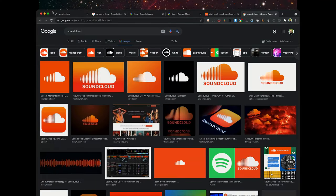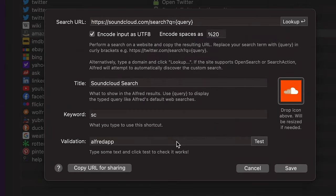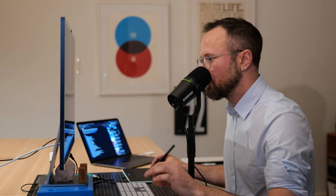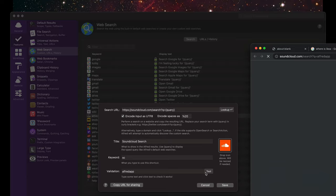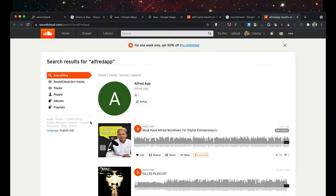I'll pick the first image — not the best, but you get the point. Before closing the window, I'll push the Test button. If the search URL is correctly programmed, it'll search the website for 'Alfred app' — and it worked.